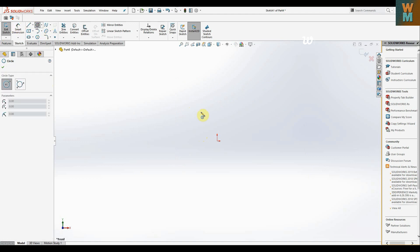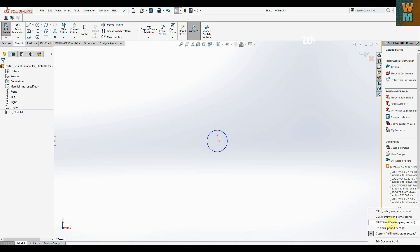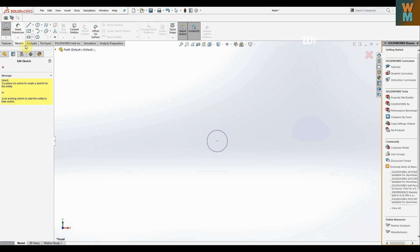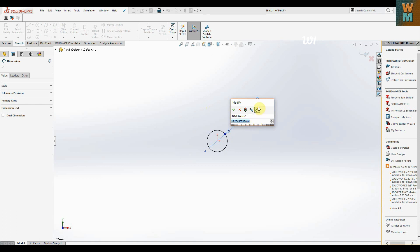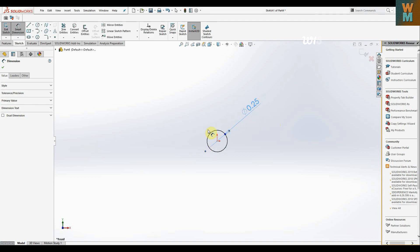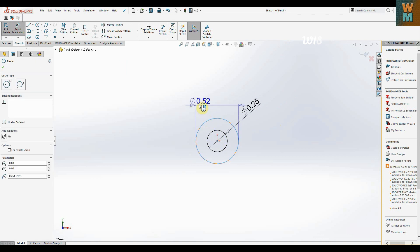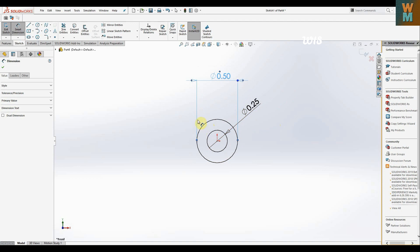First of all, let's make a hole — dimensions are in millimeters. From Smart Dimension, click on sketch and then Smart Dimension. The diameter of the small hole is 0.25, and then we have another circle with diameter 0.5. Make a circle concentric to it and give the dimension 0.5, so we now have two circles.